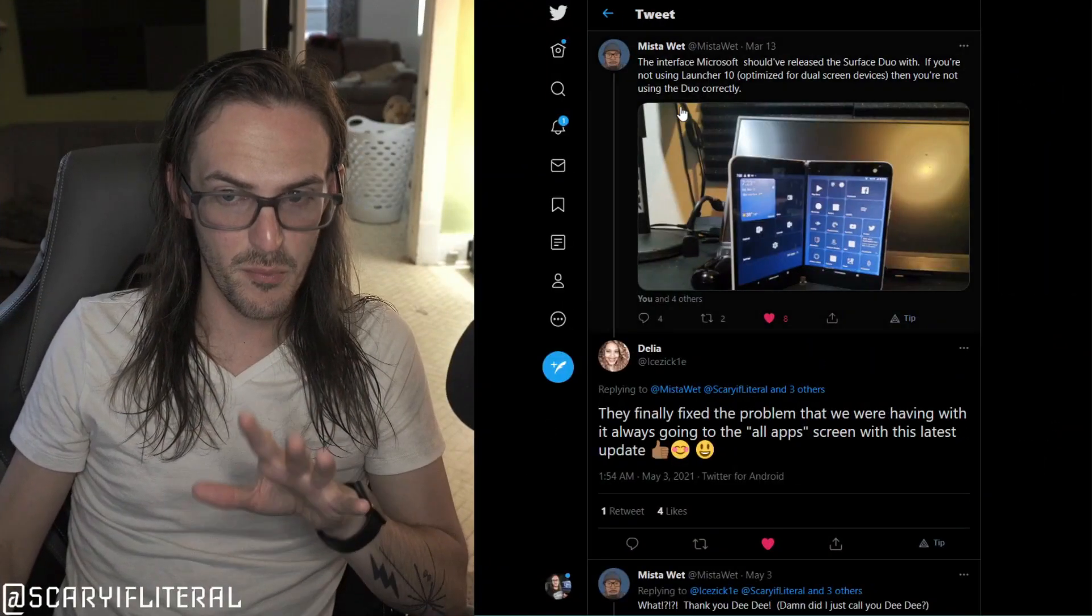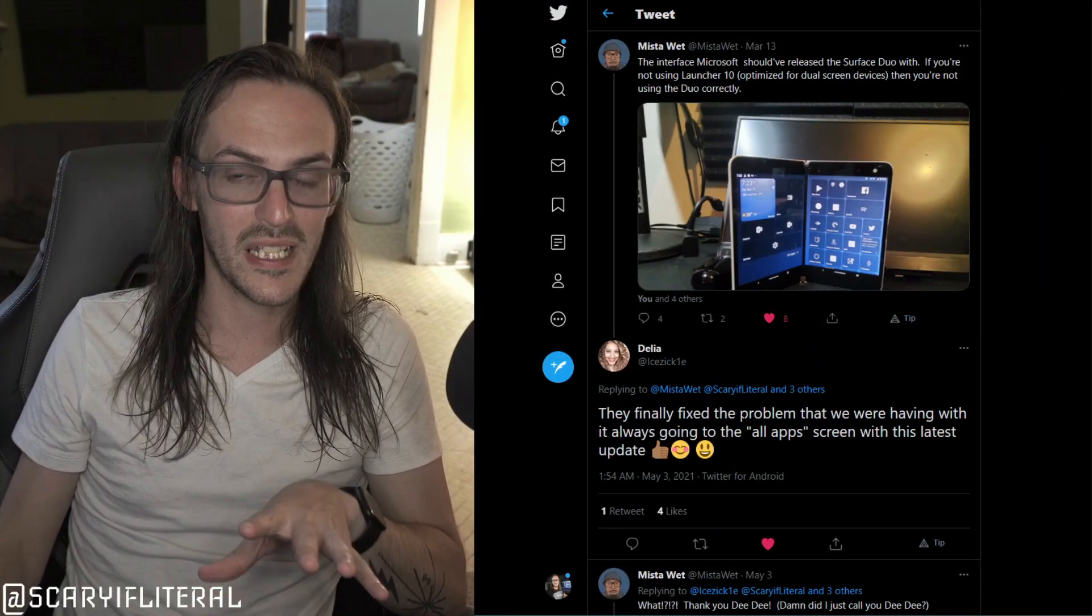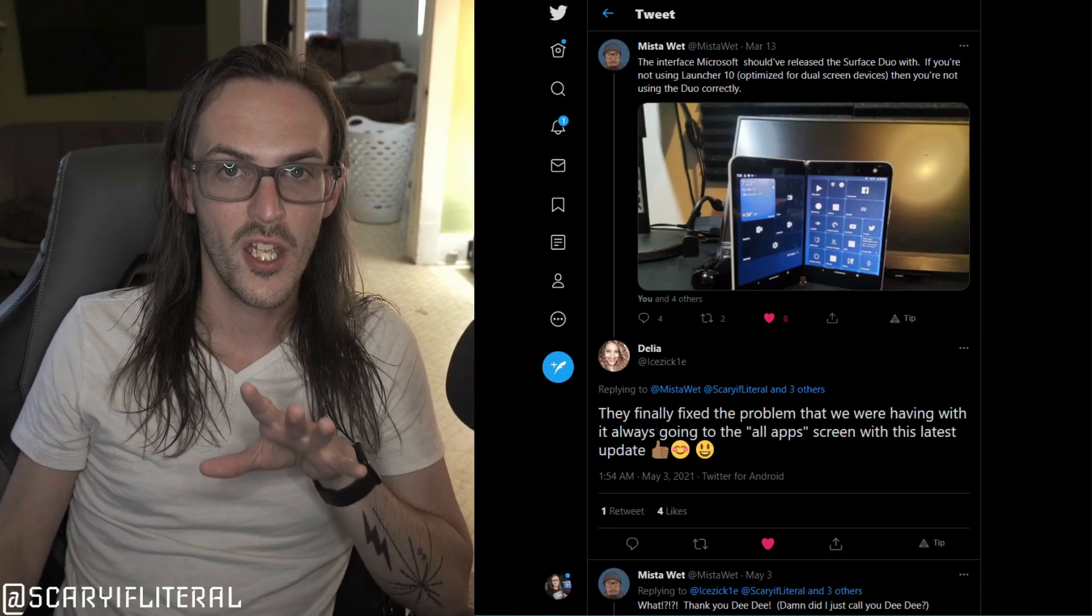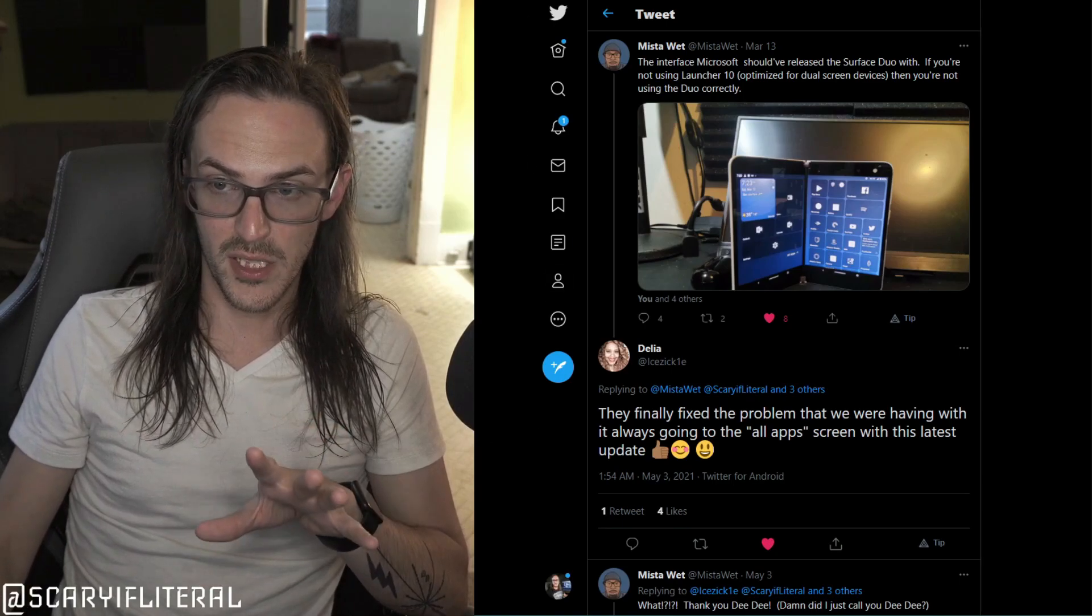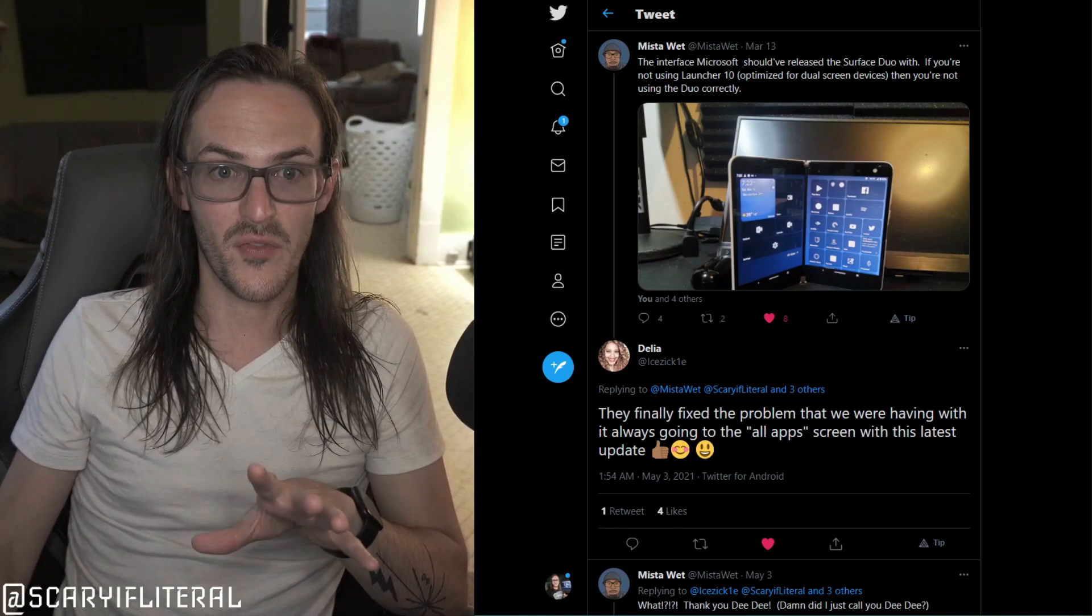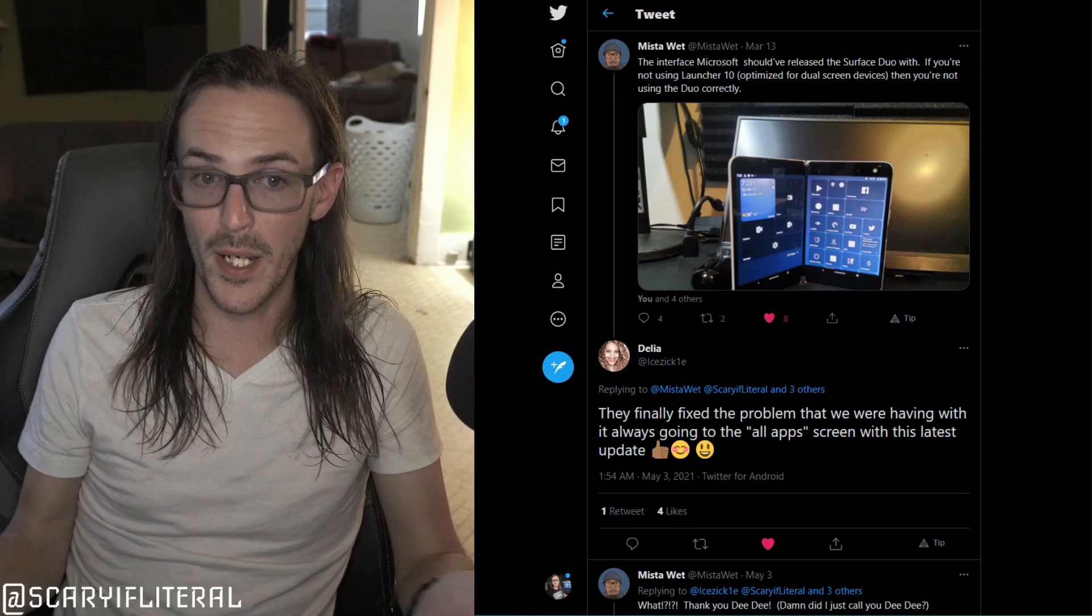Big thanks here to Mr. Wet and Delilah for pointing this out to me. And look, I really want to make this clear: this is the only launcher that I'm aware of besides Microsoft launcher that has the words Surface Duo in the description. So if you want to go check it out, it does work much better than it did in the past. It's come a long way.